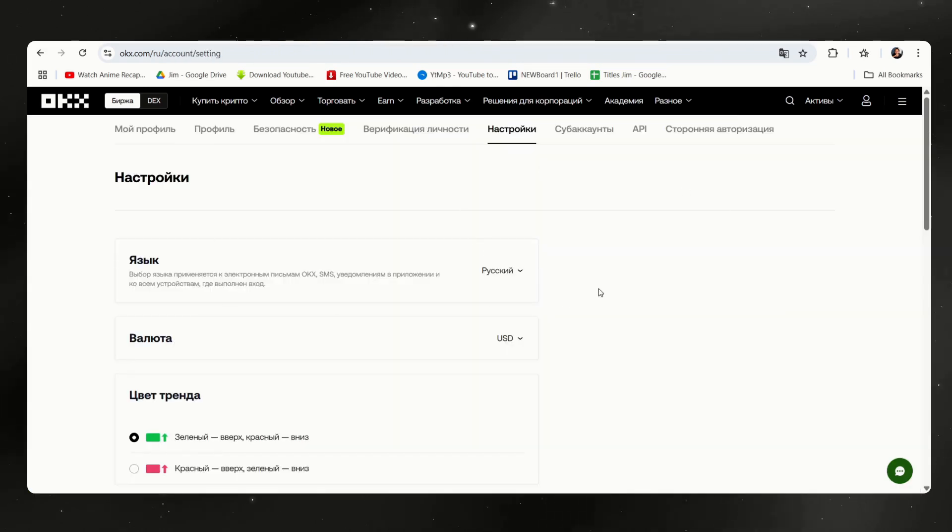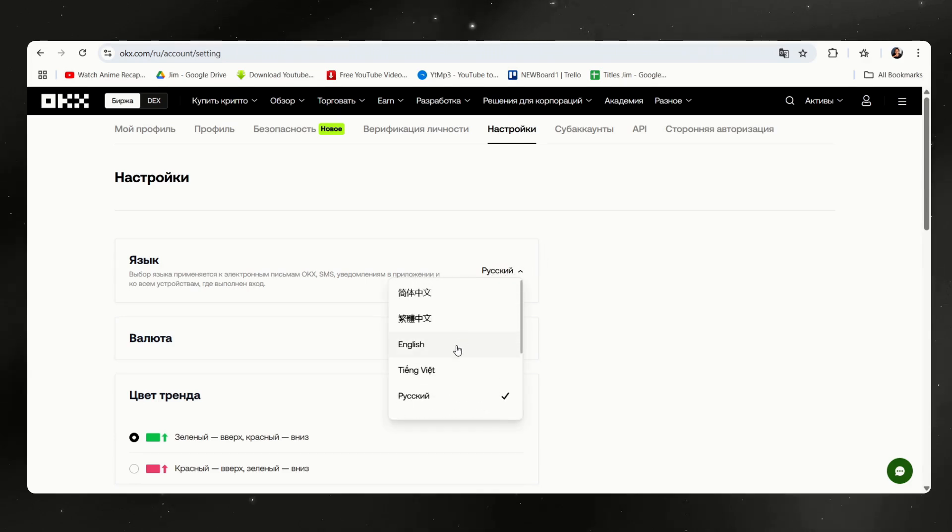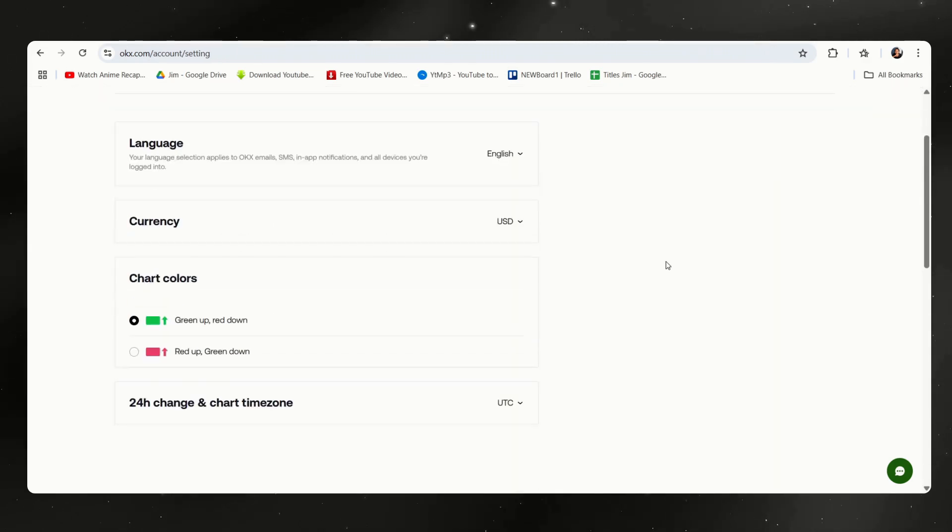Once here, this is the box that you should be looking at. This is the language and here it is. Let's go back to English and there you go.